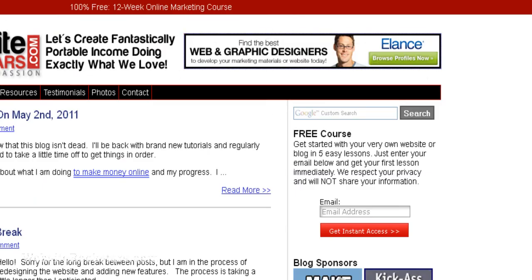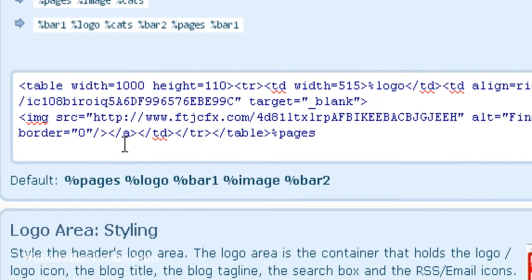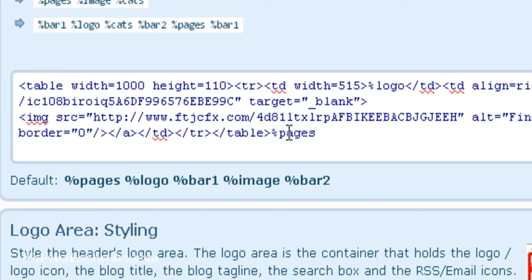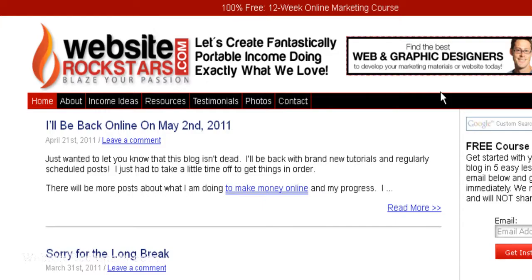And then you close the tag, the link tag, the a href, and these are just closing table tags. And then you put in the pages marker here so that you have this pages menu down here.